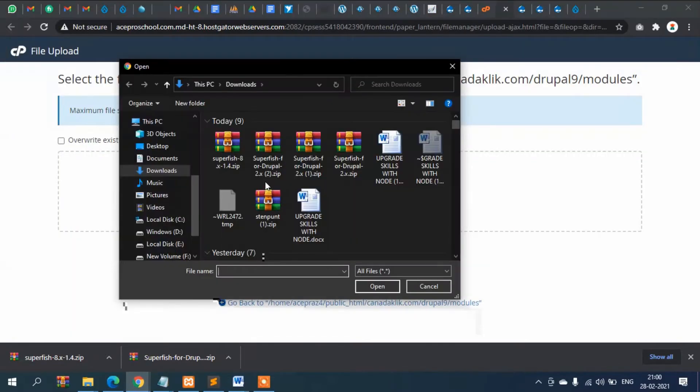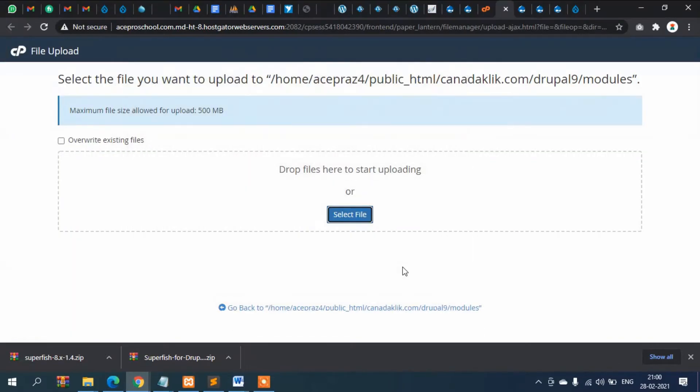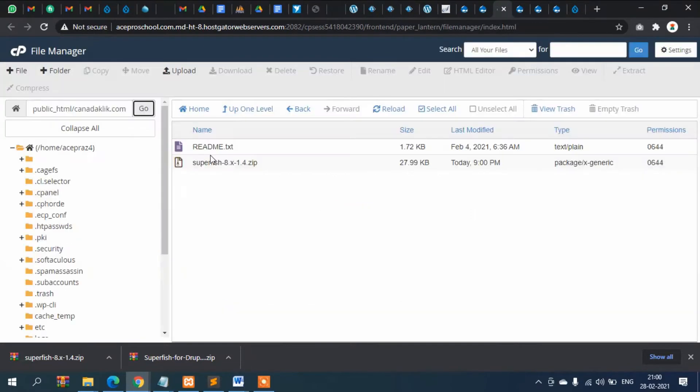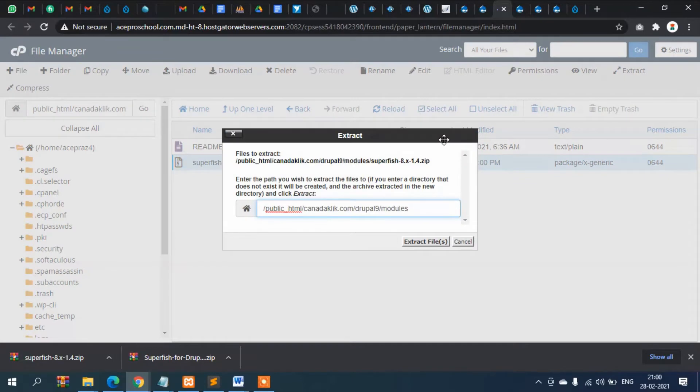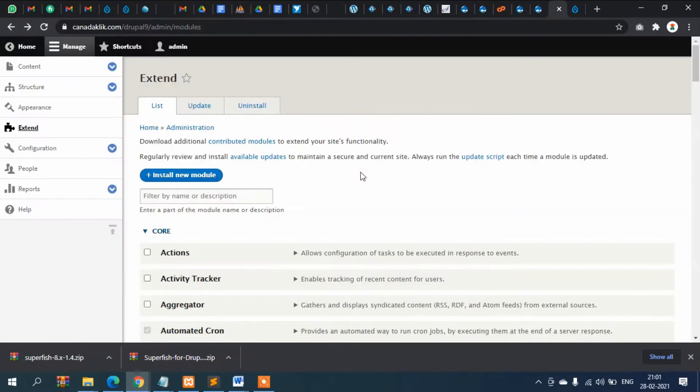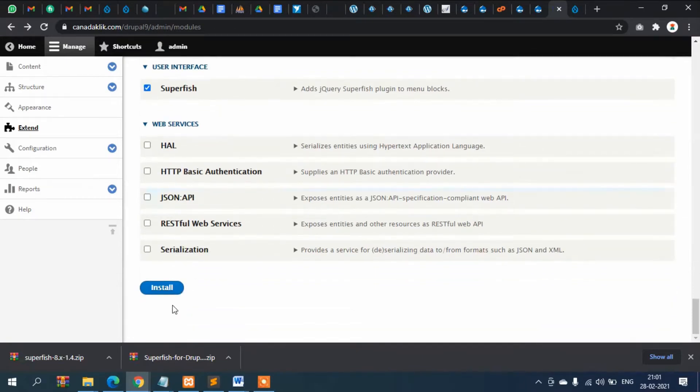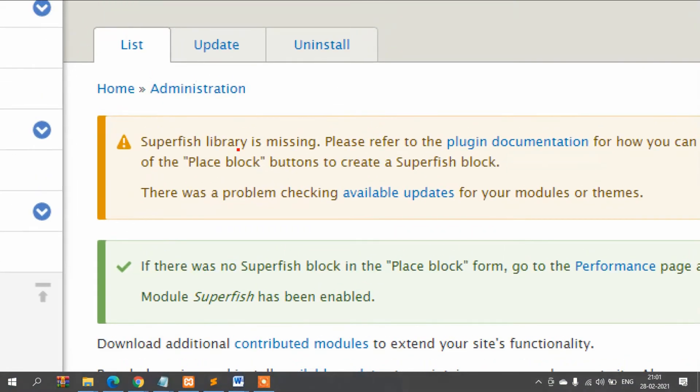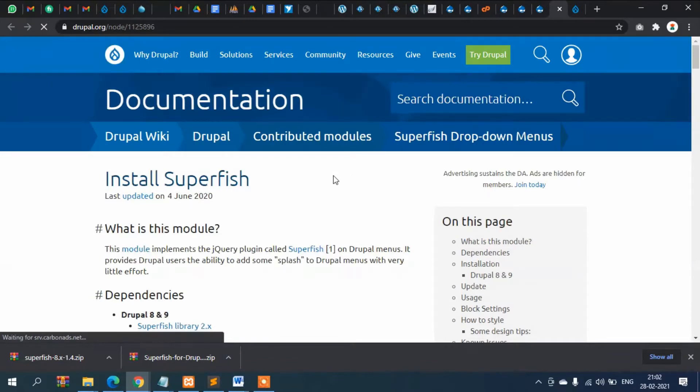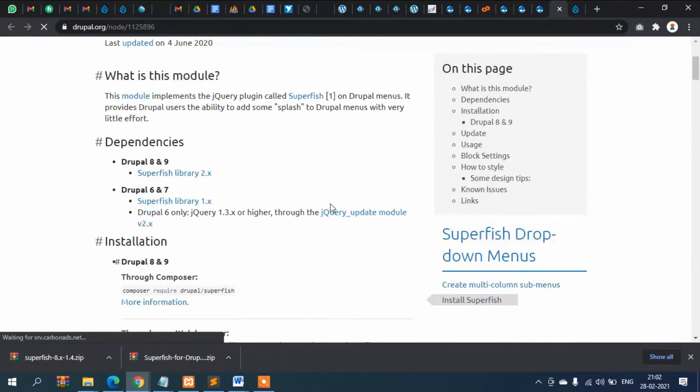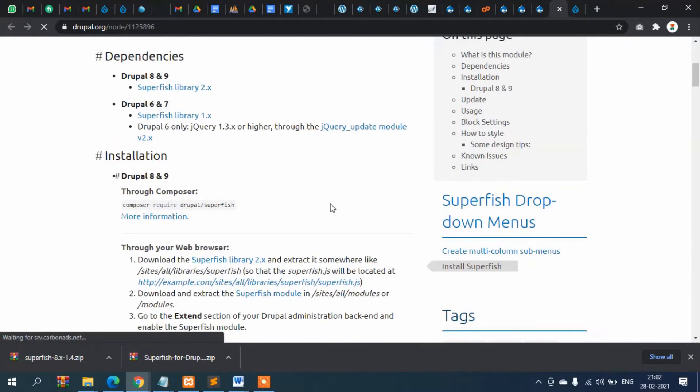Then we will upload from here the main module. It's saying that the library is missing, Superfish library missing. So let's go to the documentation.